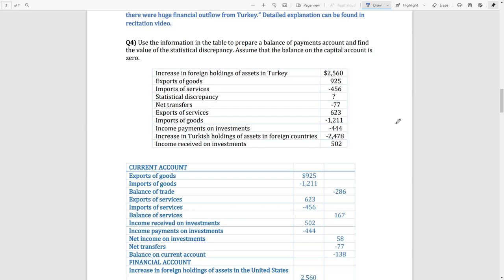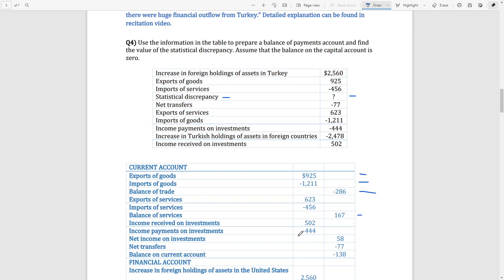In the fourth question, the statistical discrepancy data is missing and we need to find it from the table. We categorize the current account and the financial account — after summing them, the result should be zero. If it is not zero, there must be a statistical discrepancy. Let's calculate: for the current account we have exports, imports, and when we sum them we get a number. We do the same for services, getting the balance of services.